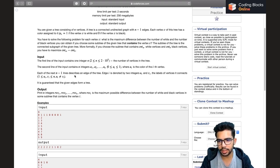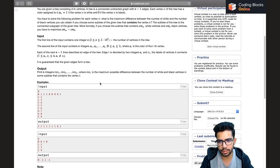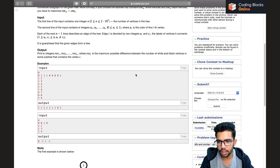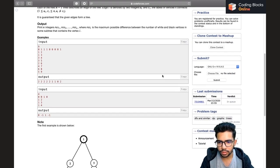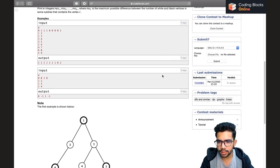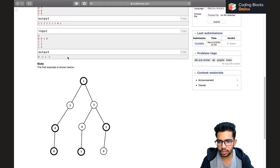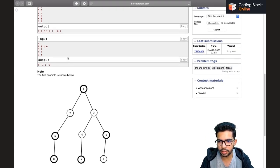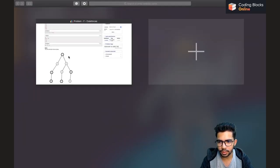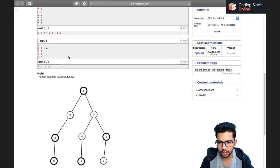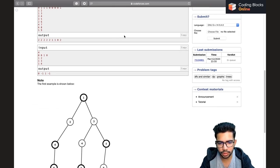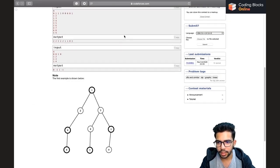The first line contains n, then we have n numbers either zero or one, and then the edges to describe what the tree looks like. In the first example, the tree is drawn for us showing how it looks.